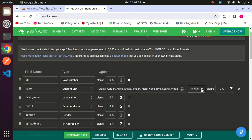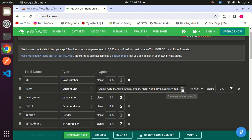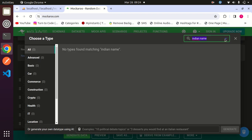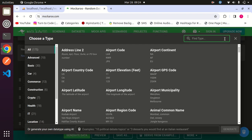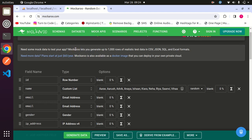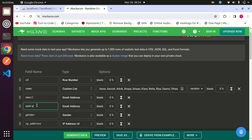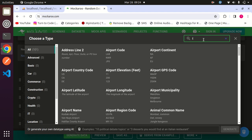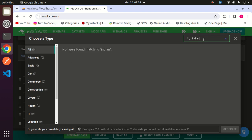It has generated a list of Indian names. Now I will add email - I will choose email address. Now for address, I will write 'Indian'. No match found, so now I will generate from AI - Indian city.